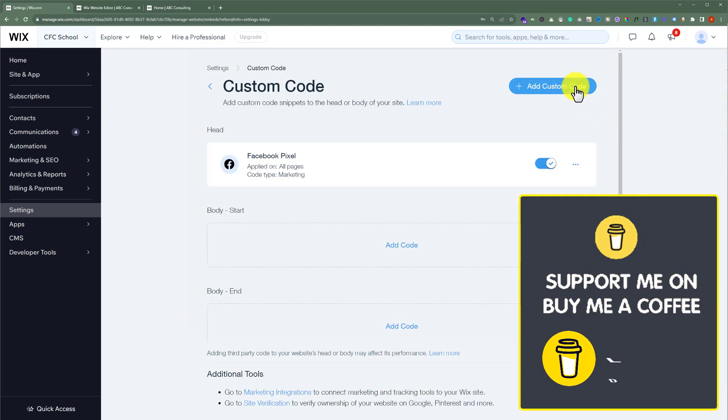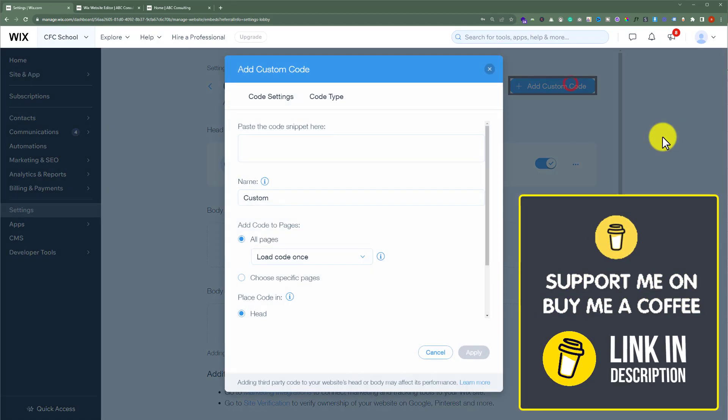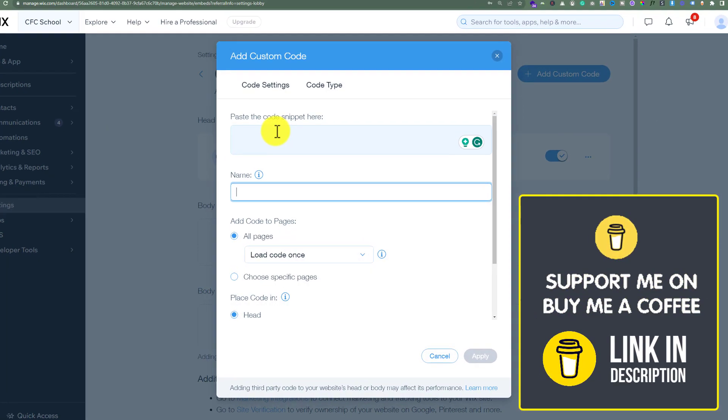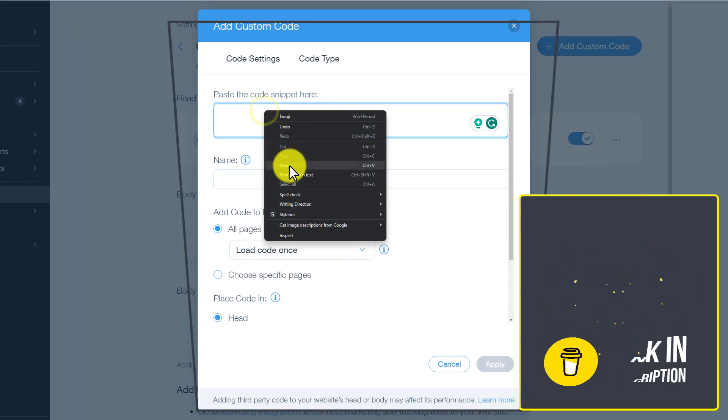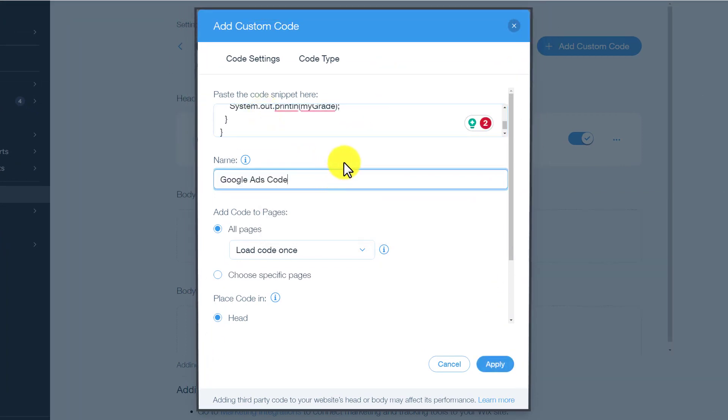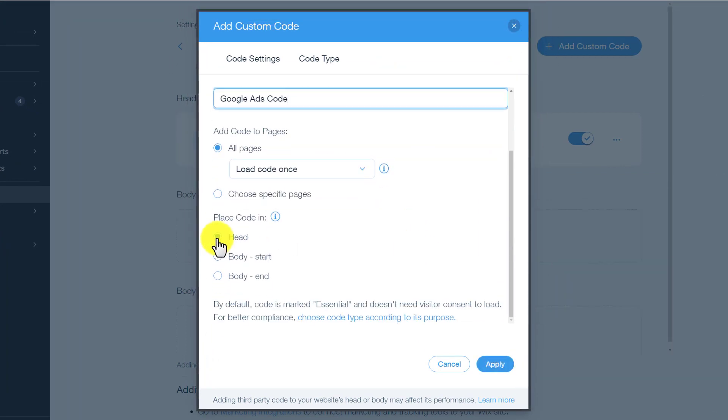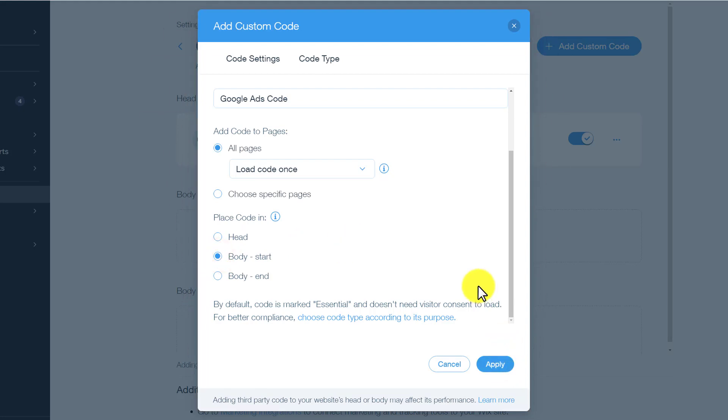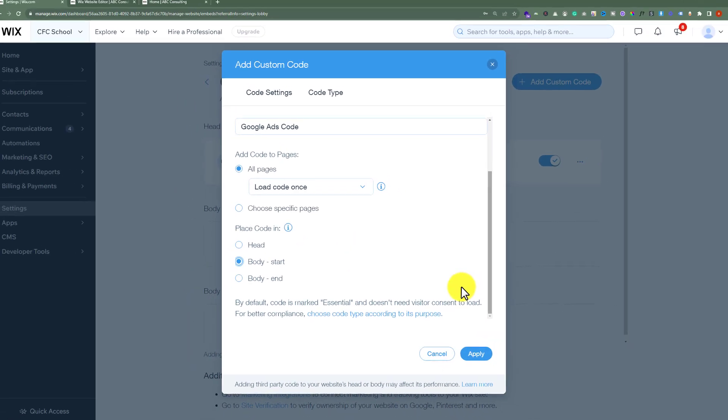Click add custom code from the top, after that paste your code here, give it a name, now you can select the place where you want to add your code and then click on apply. In this way, your verification code will be added to your Wix website.